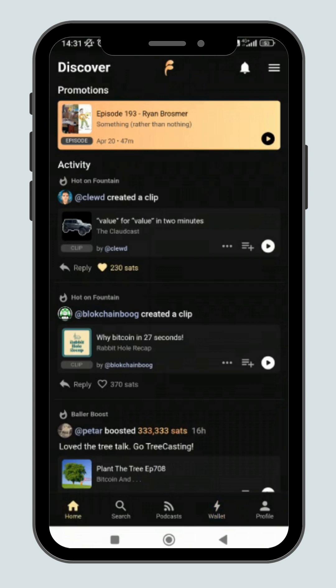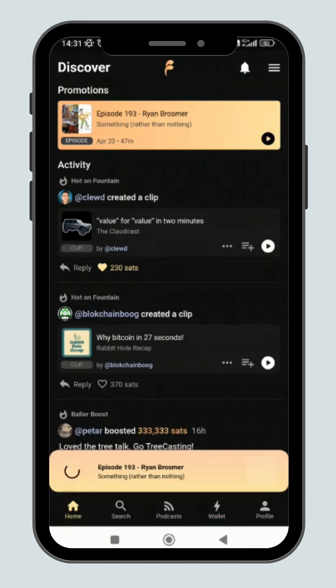Next, you can go back to the homepage and start listening to the promoted episode for the day to earn sats.